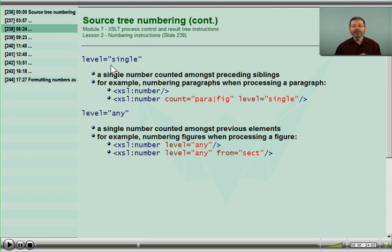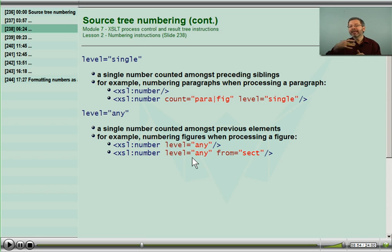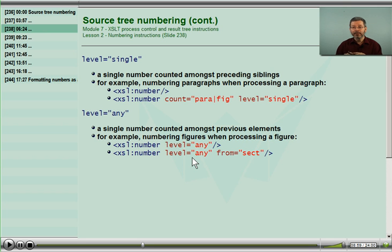I can't use level equals single, because that only counts amongst the siblings, and those figures found in earlier chapters are not siblings. By saying level equals any, the processor will go all the way to the beginning and count all of the figures, and add to the result tree that this is figure number 3. It's a very handy construct.